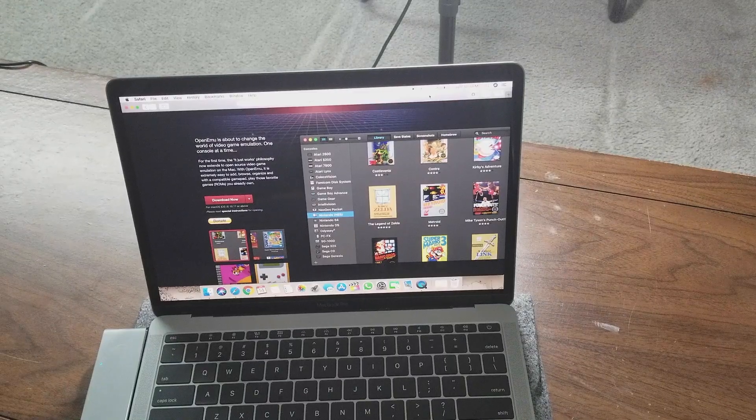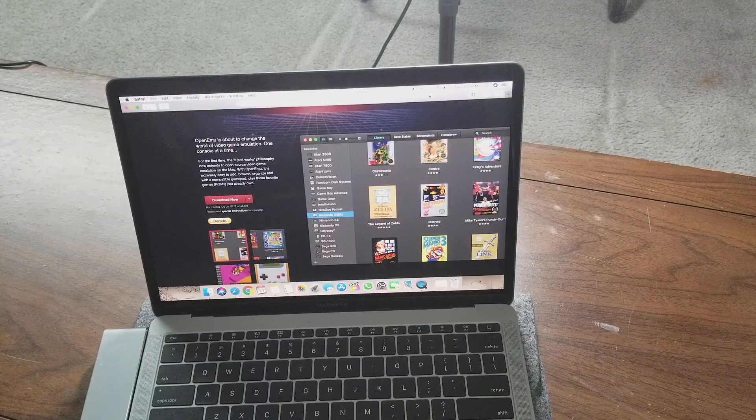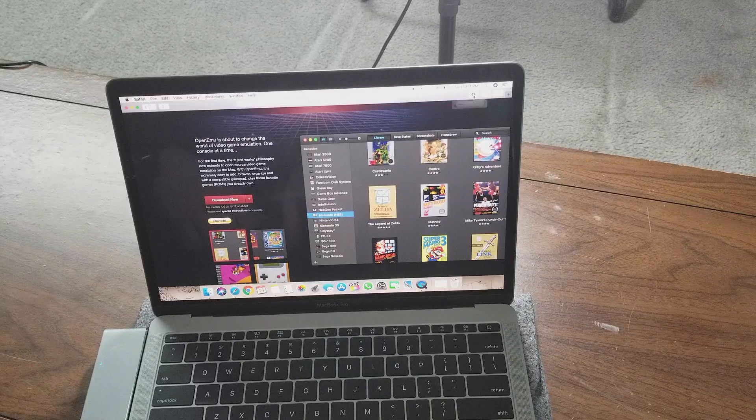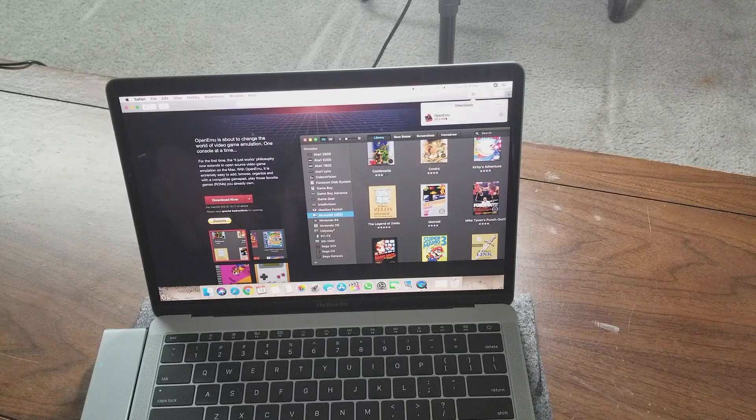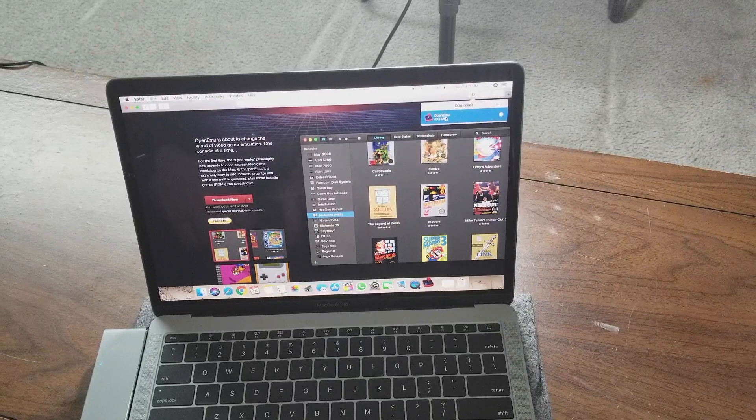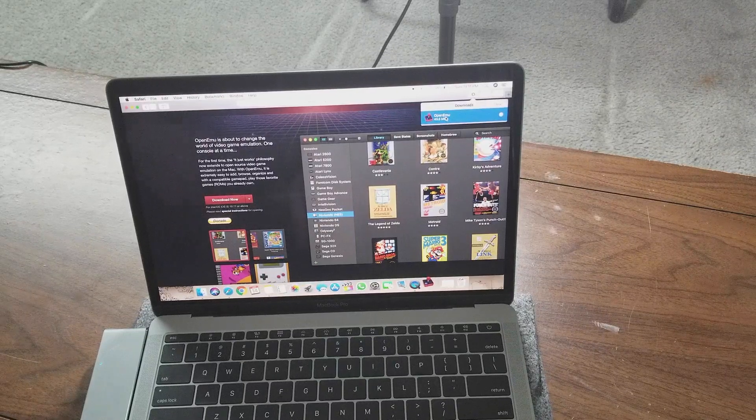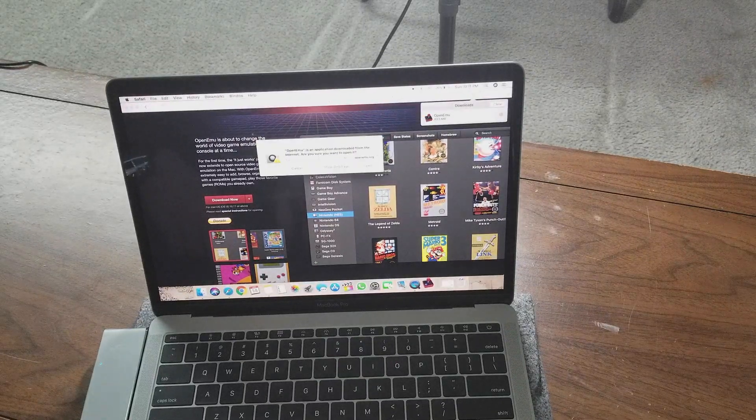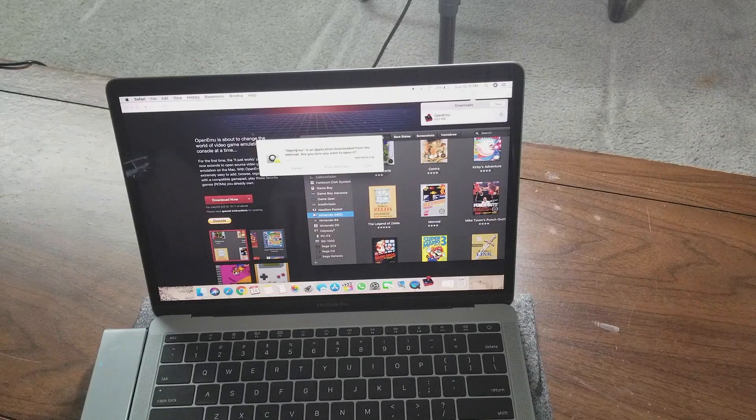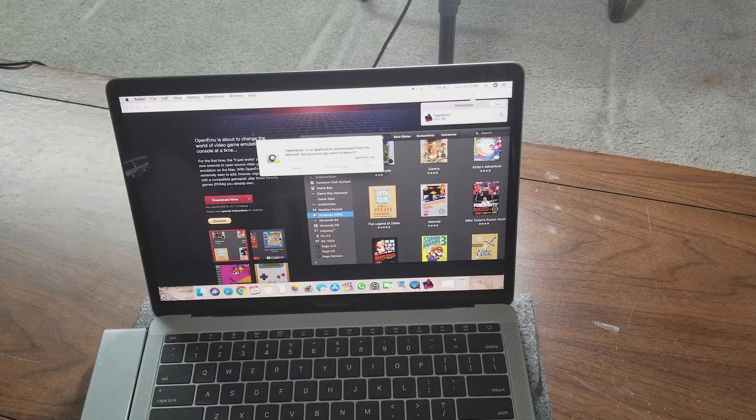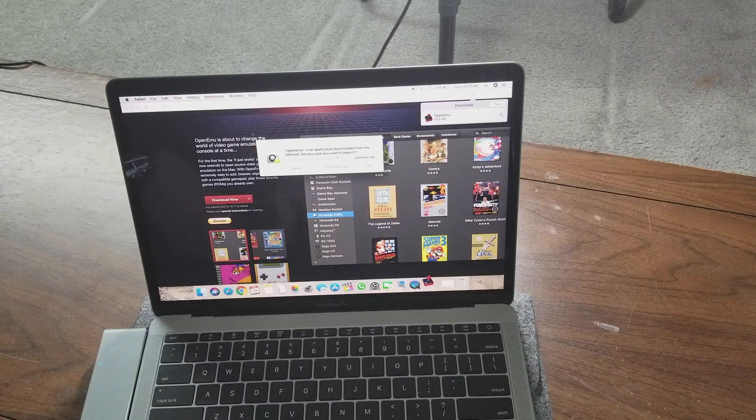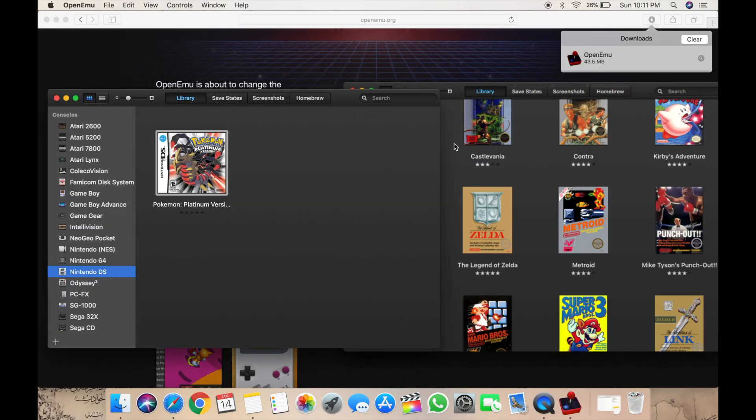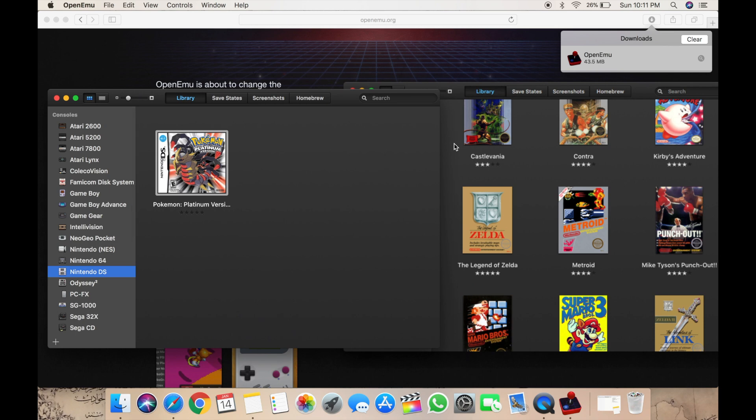All right everybody, so we're back and we got OpenEmu. We're going to open it first. It says 'OpenEmu is an application downloaded from the internet, are you sure you want to open it?' Yes, let's open it. Okay, I already installed this before so I have the Pokemon Platinum version ROM for DS. You can download for PlayStation Portable, you can get GameBoy, GameBoy Advance.